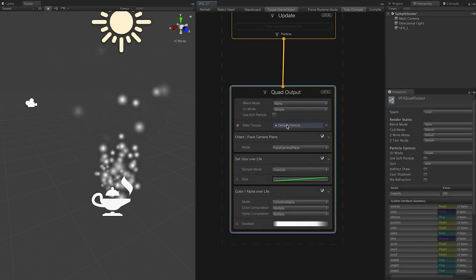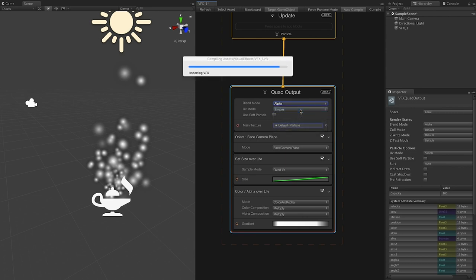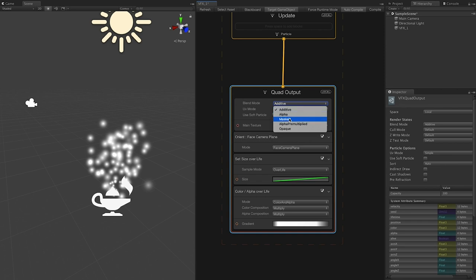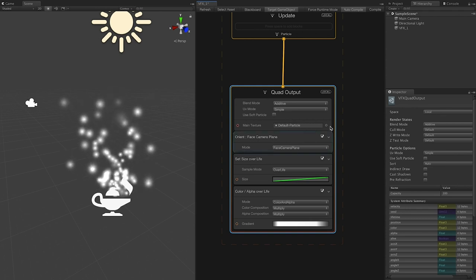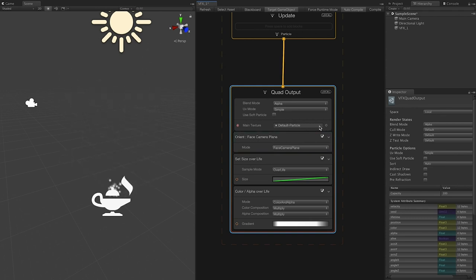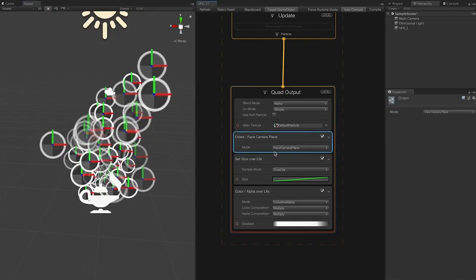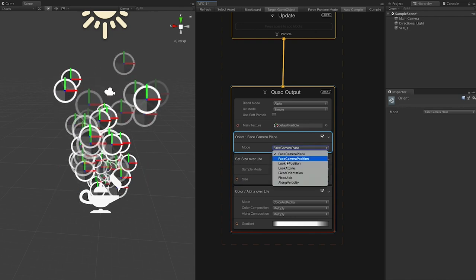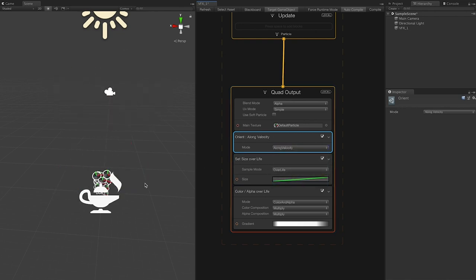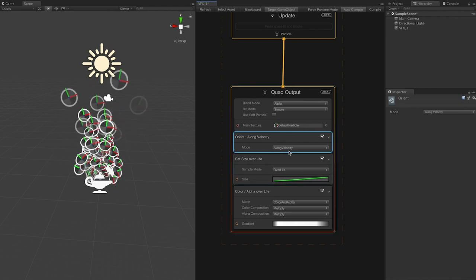I've been playing quite a bit with these settings, so you're welcome to do the same. Another really cool option is you can change the orientation — for example, align to velocity — and you can see how the particles change based on that.